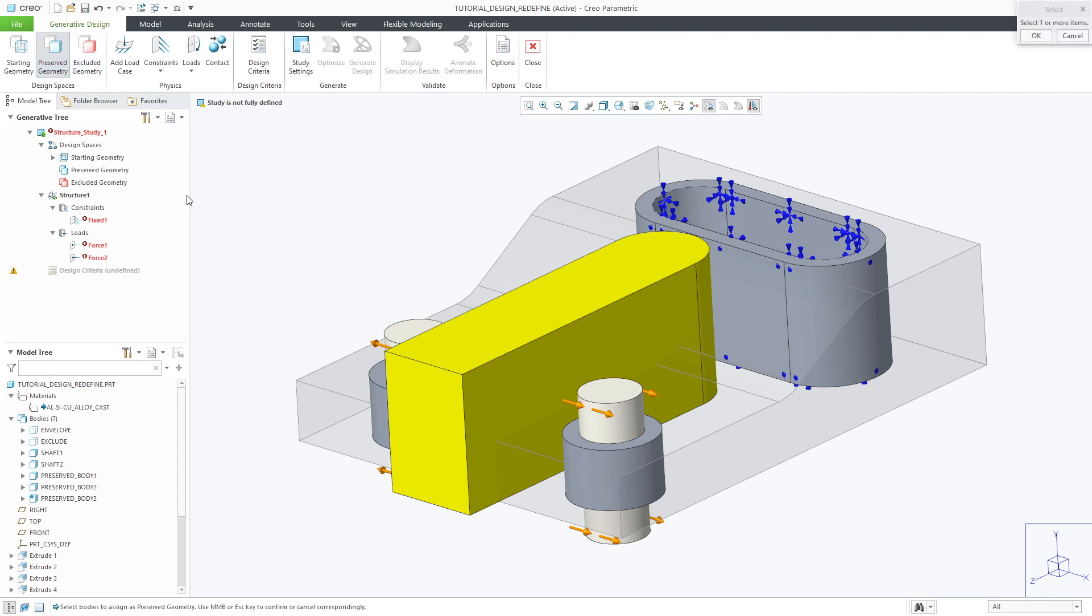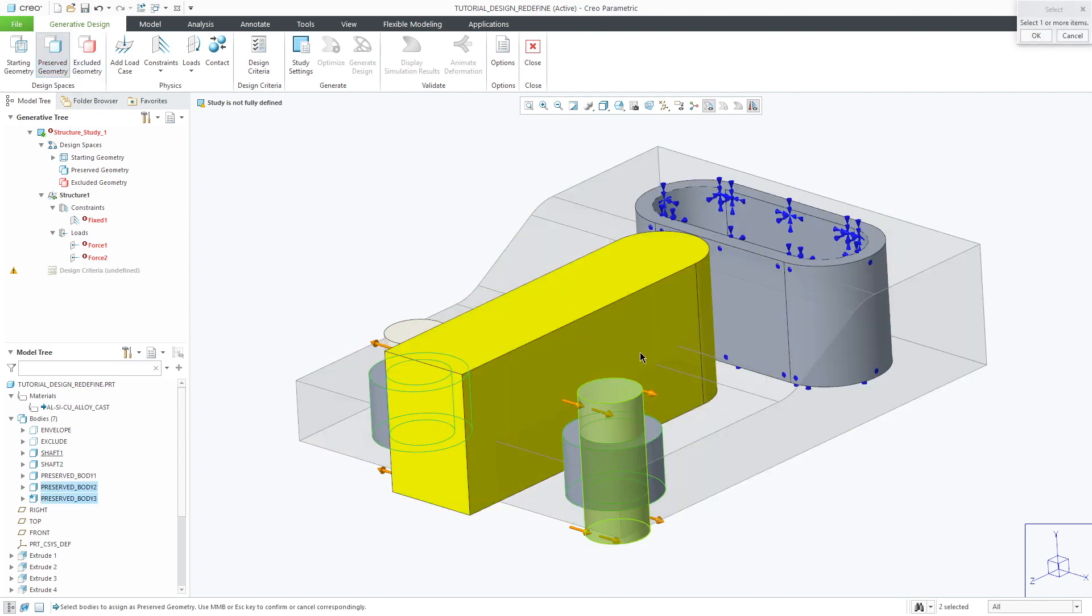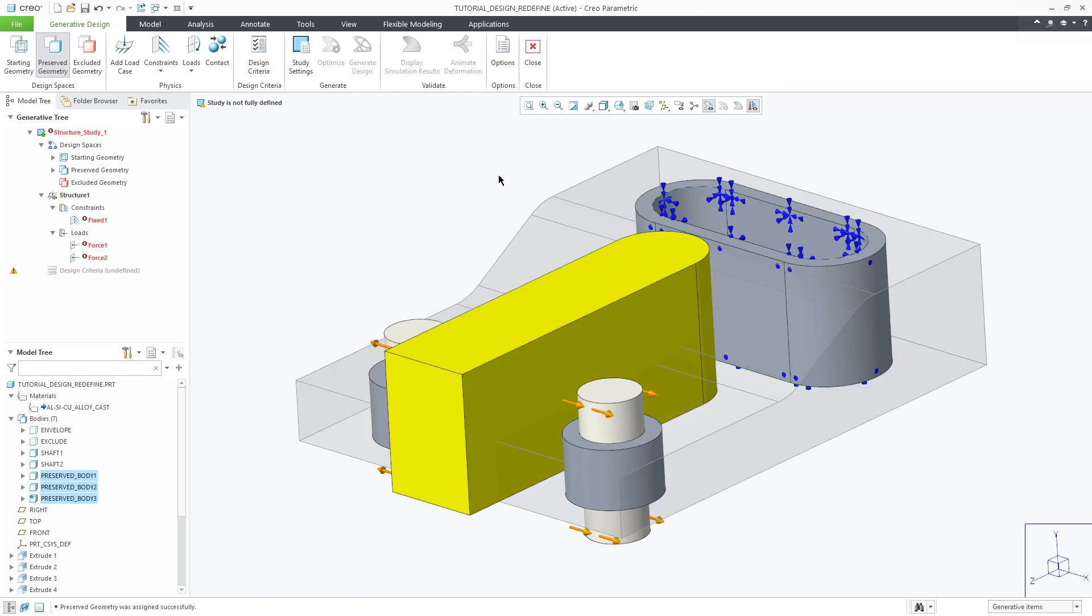Next we'll choose preserve geometry. This represents the bodies that will not be affected by the optimization design.